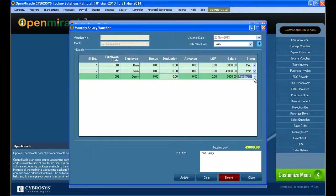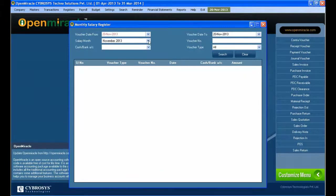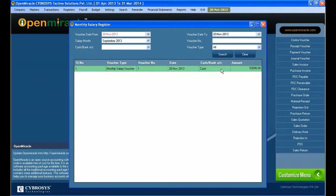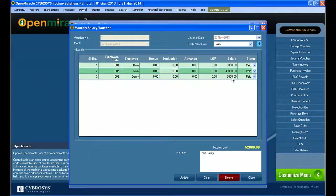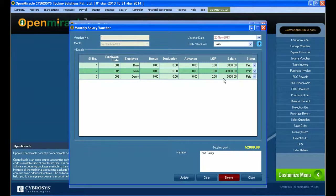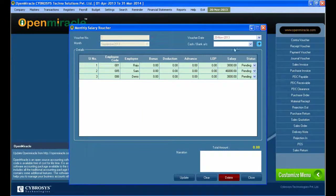If you want to change the mode from cash to bank, you can just change it — I have changed it to cash here. Going back to the register, you can see that the bank entry has been changed to cash. Clicking on that entry shows the status as paid for that employee's salary. The next employee shows as pending, and I am editing that from pending to paid, then clicking the update button — it is updated successfully.